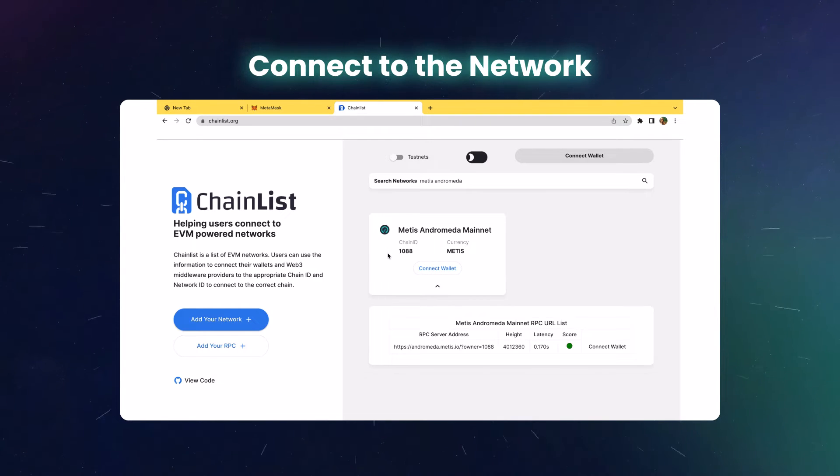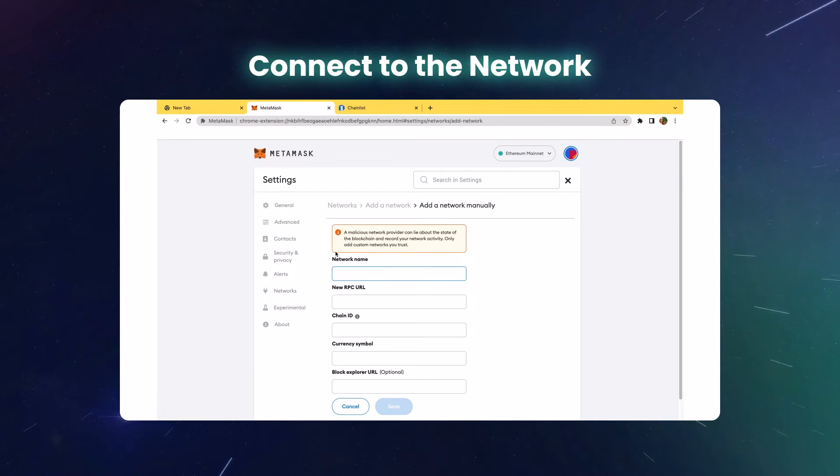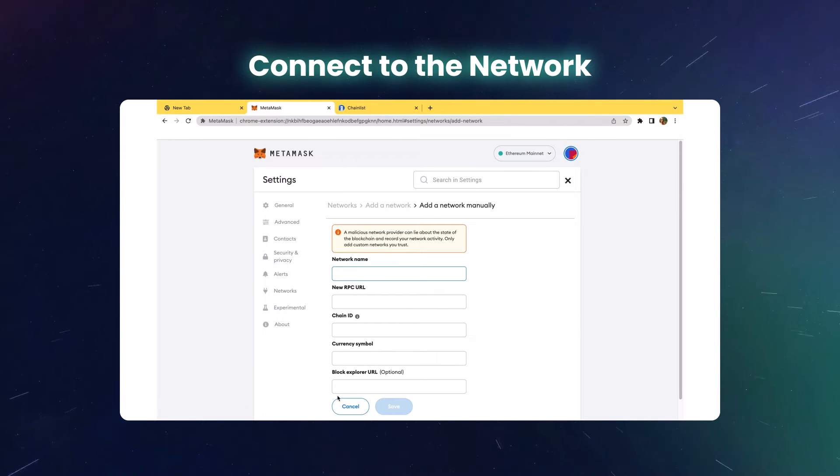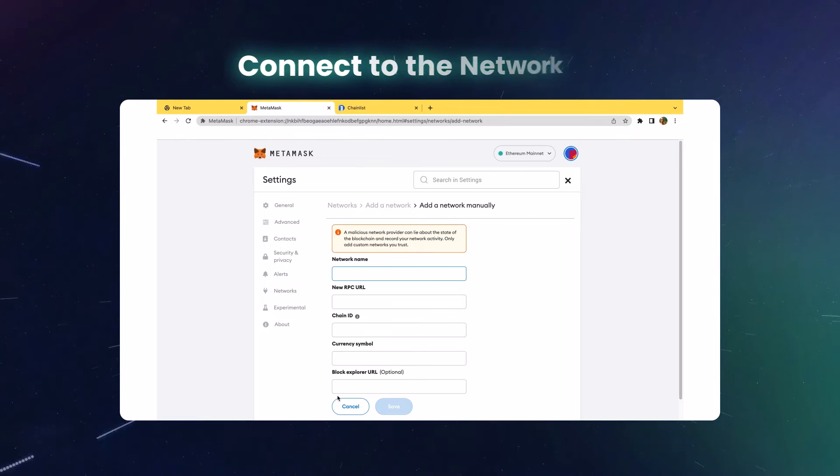Otherwise, you can copy and paste the network details like network name, RPC URL, and chain ID from here to MetaMask.